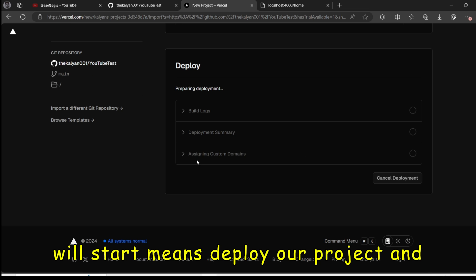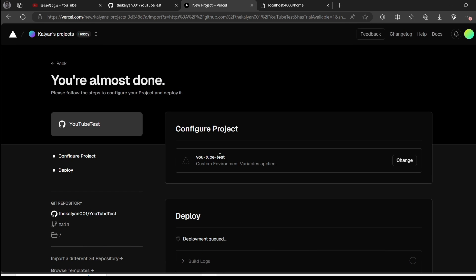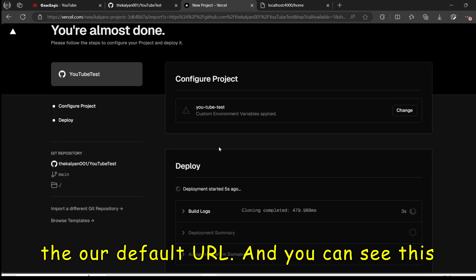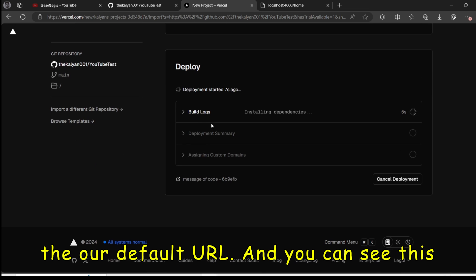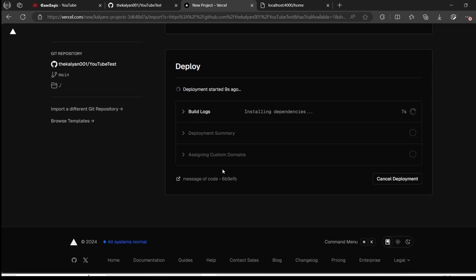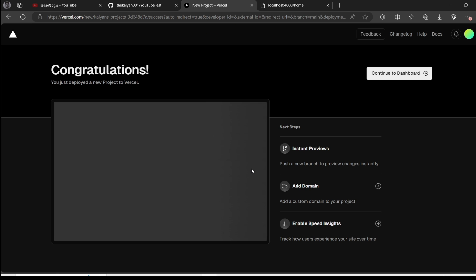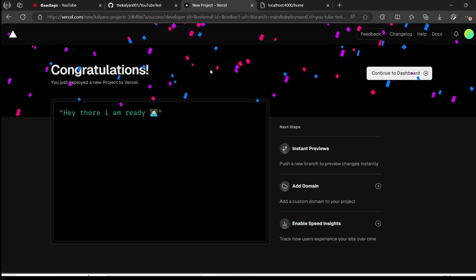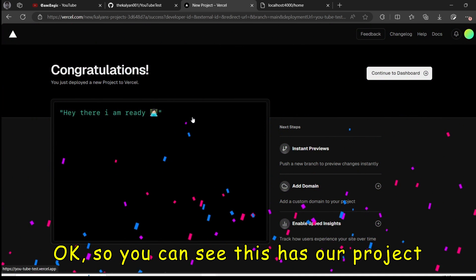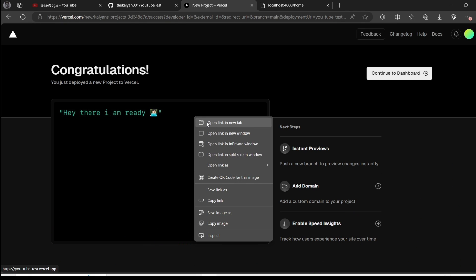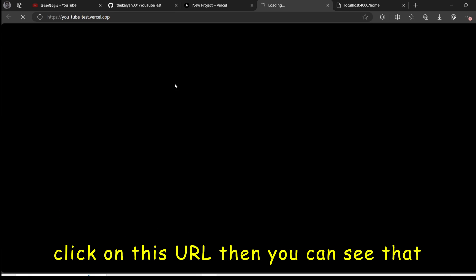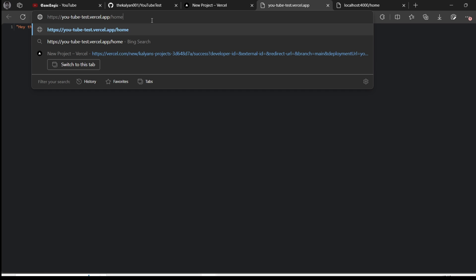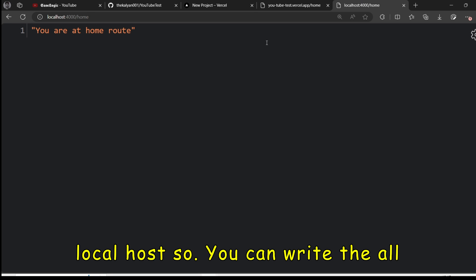It will start deploying our project. And like this is YouTube test. This will be our default URL. And you can see this is building load. Then deploying. Then assignment. So you can see this has our project been deployed. If you will click on this URL. Then you can see that. Yeah. And if I go to the home route. Then you are at home route. Similar to our localhost.